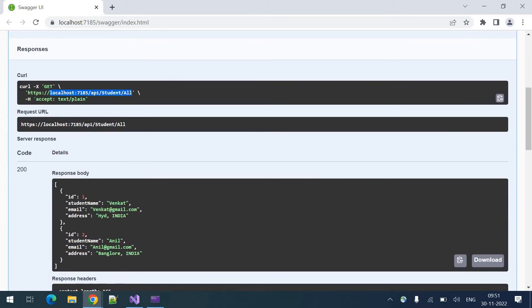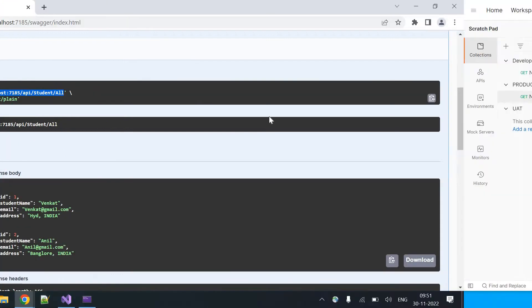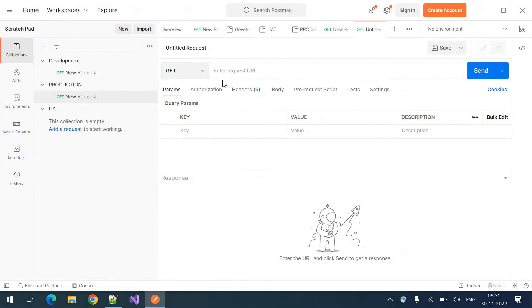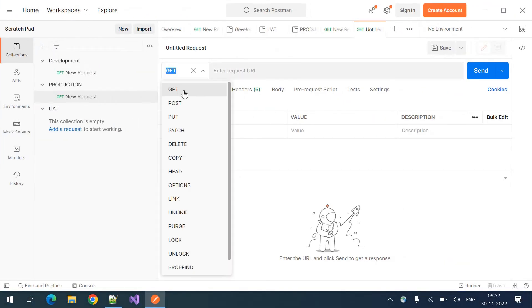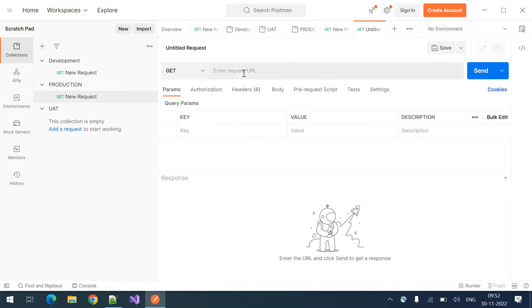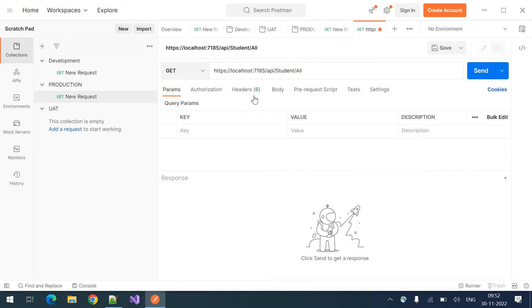This is the URL. Copy that. And coming to Postman, I'm doing a get call, get request. And here in the enter request URL, paste the URL. That's my URL.